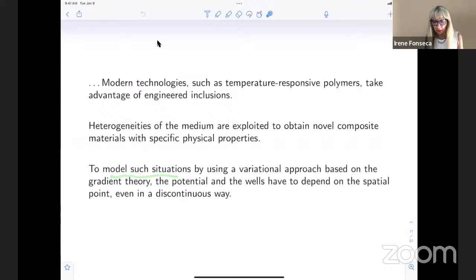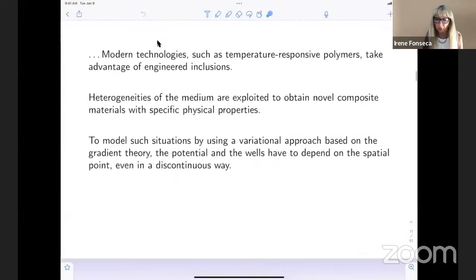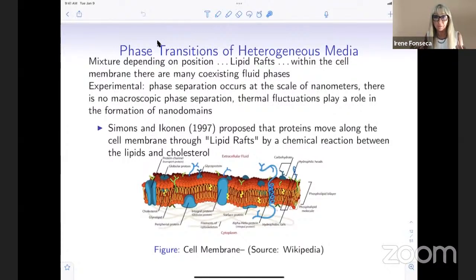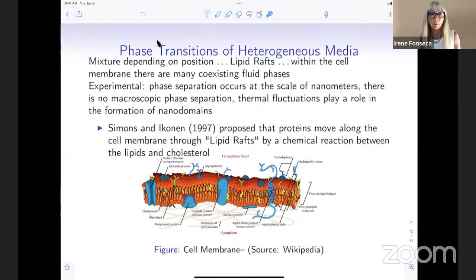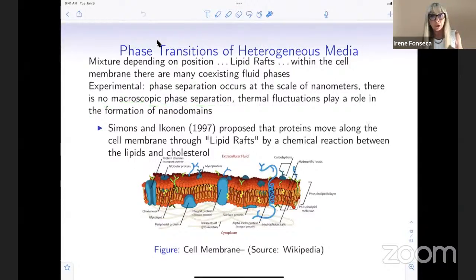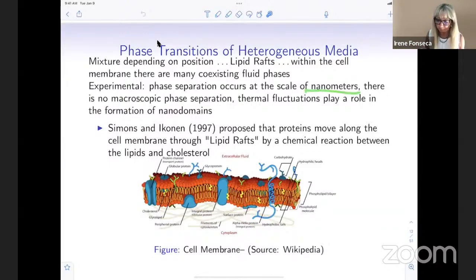Now we are interested in settings where heterogeneities of the medium are important. To model those situations, the potential W — as well as the wells — should depend on position. One particular setting is when studying lipid rafts, where it is known that you should have heterogeneous media. And what is interesting is that, as opposed to the Modica-Mortola case where you end up with a surface energy density, in this case there is no microscopic phase separation — you get a bulk energy, and the phase separation occurs at the nanometer scale.